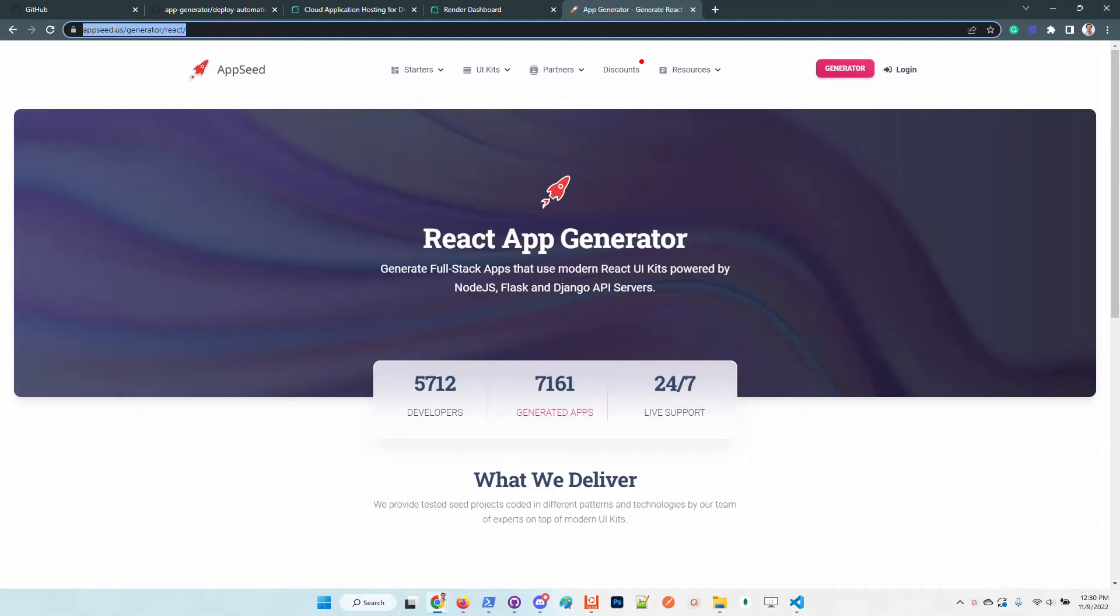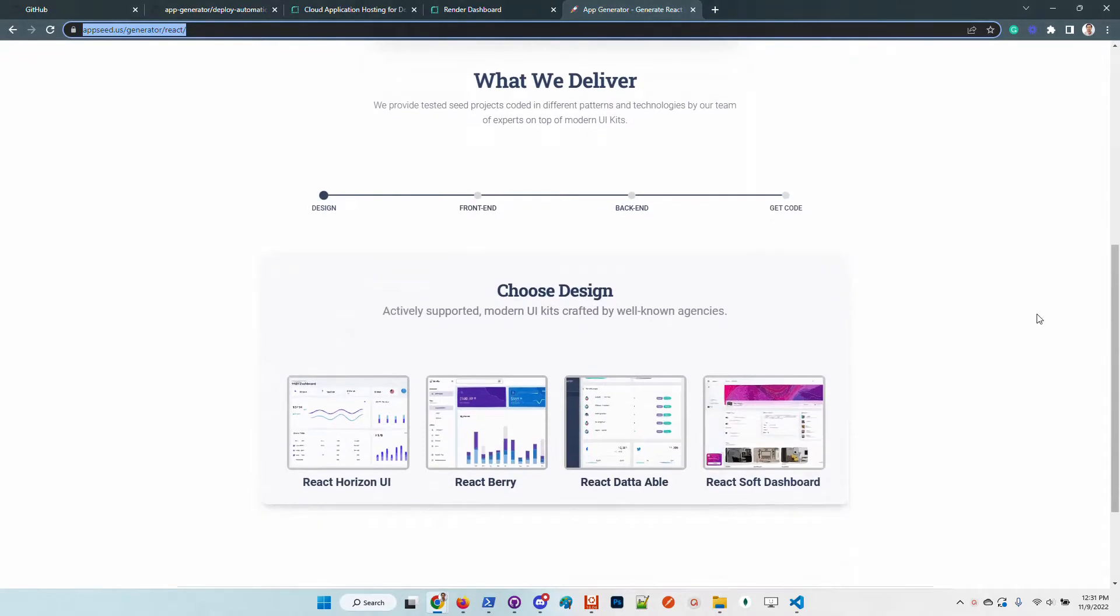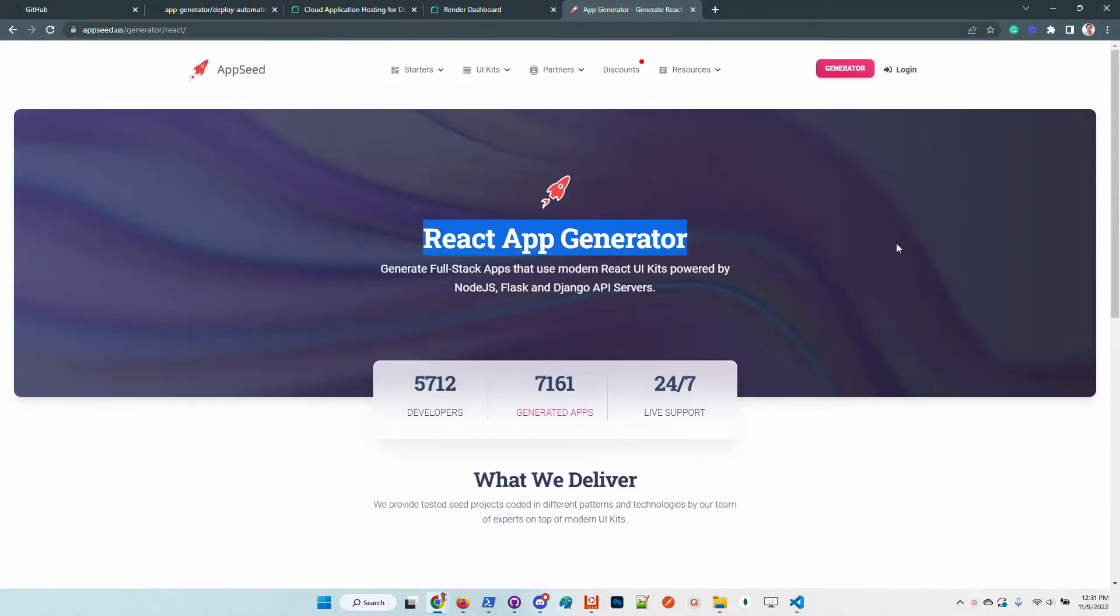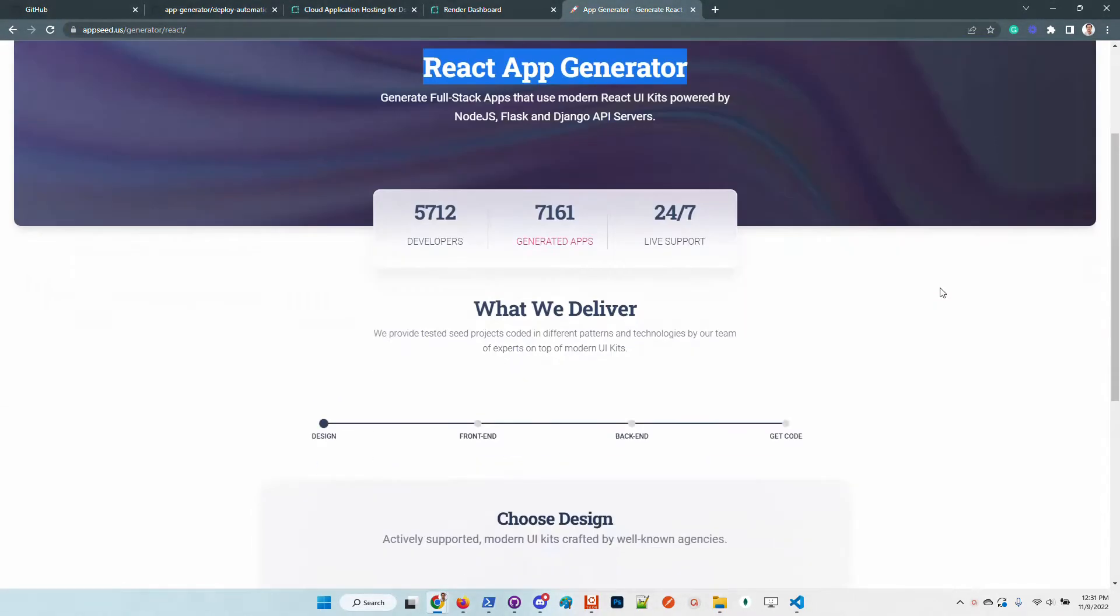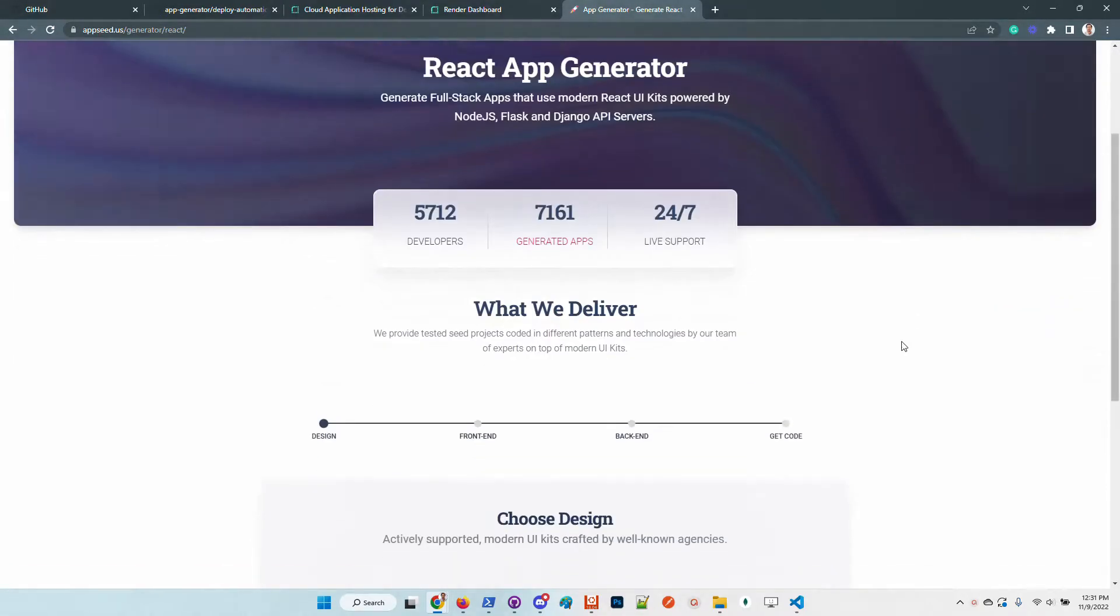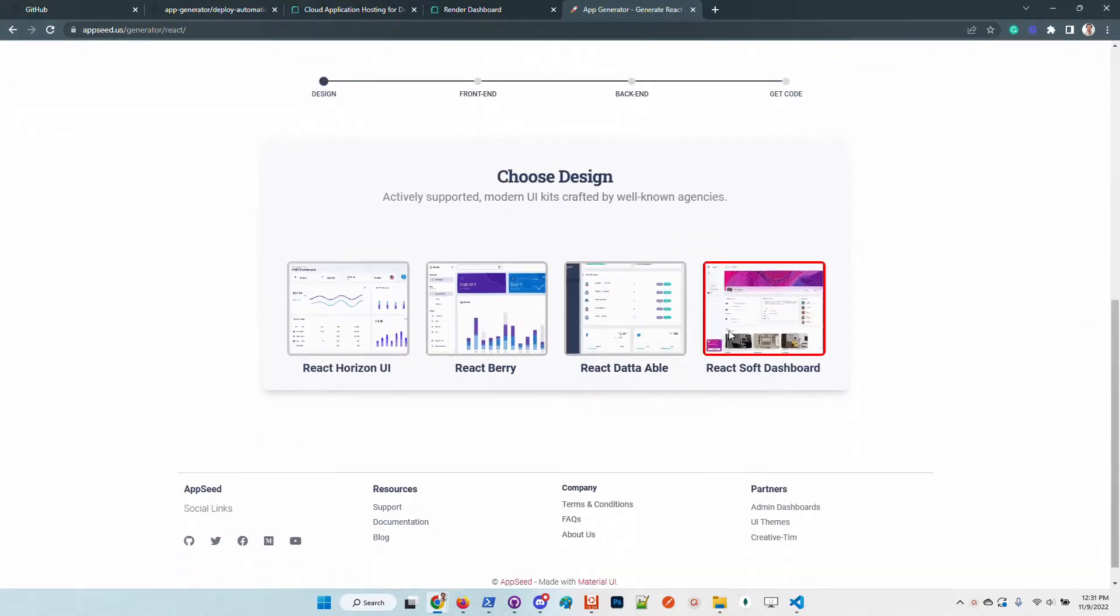Hello guys, thanks for watching. Adrian here from AppSeed. In this video, I will use this service to generate a full-stack web application powered by React using a Django API server. The service is free.